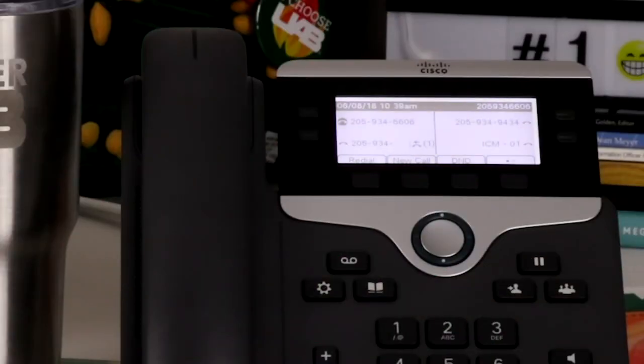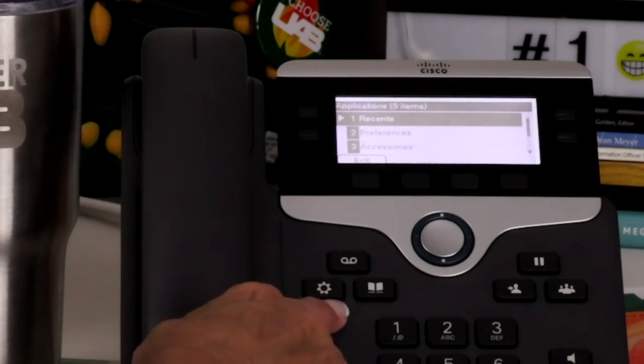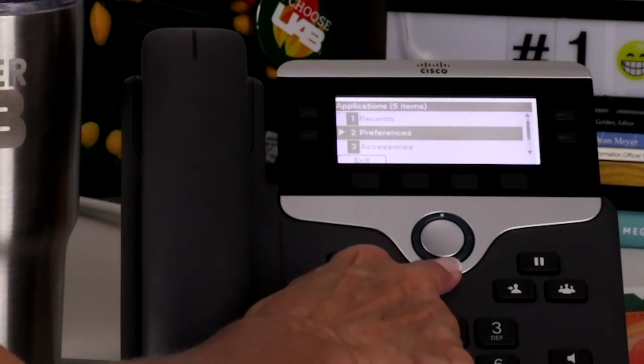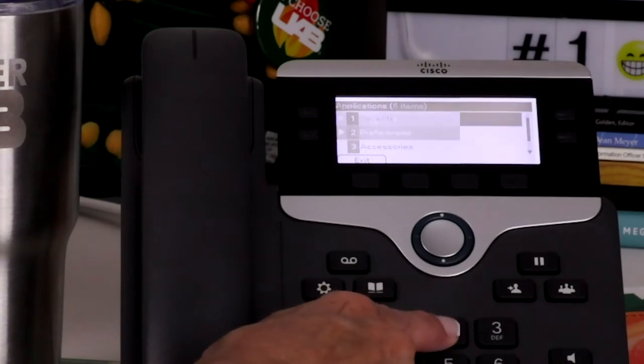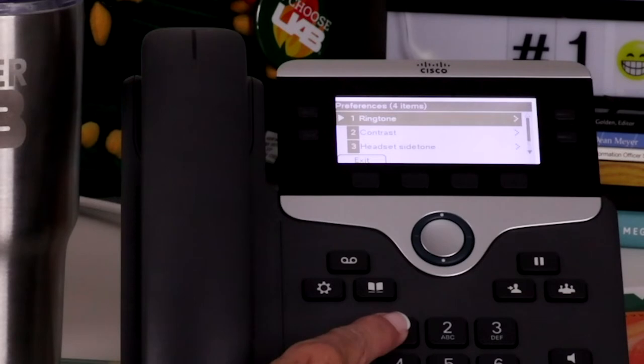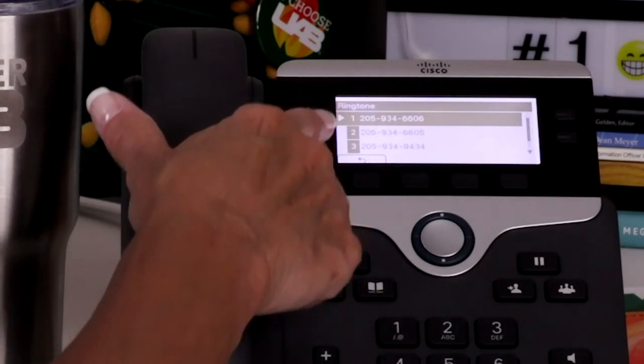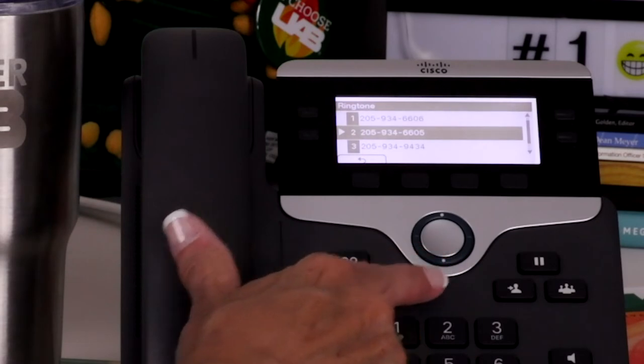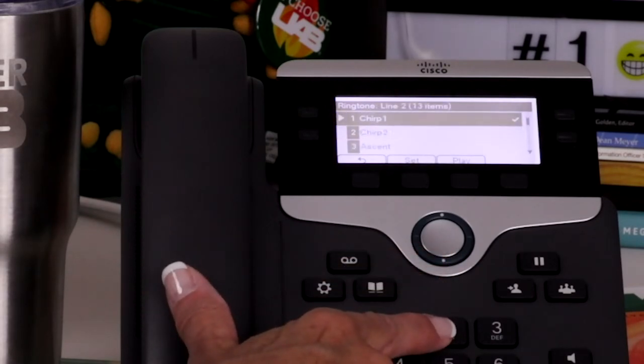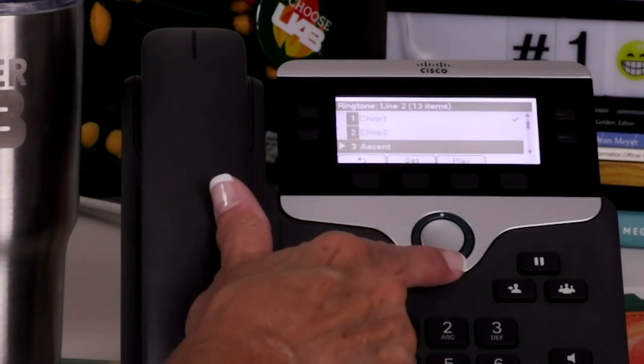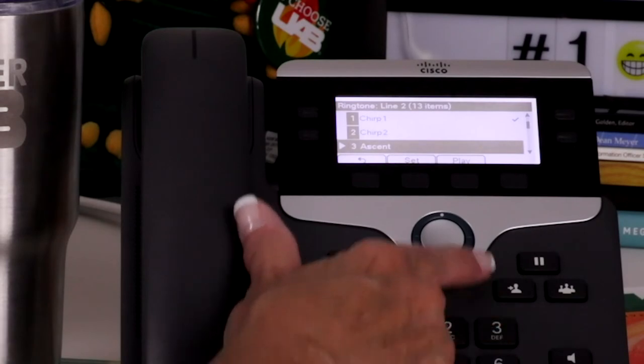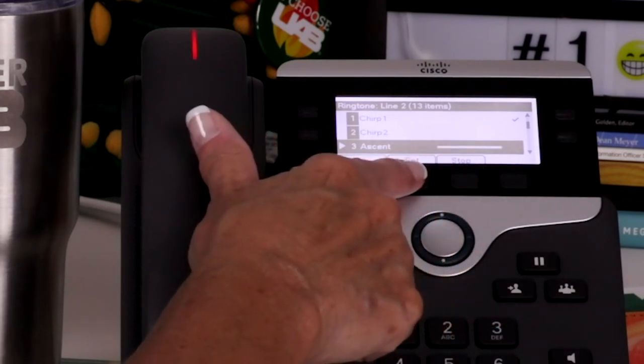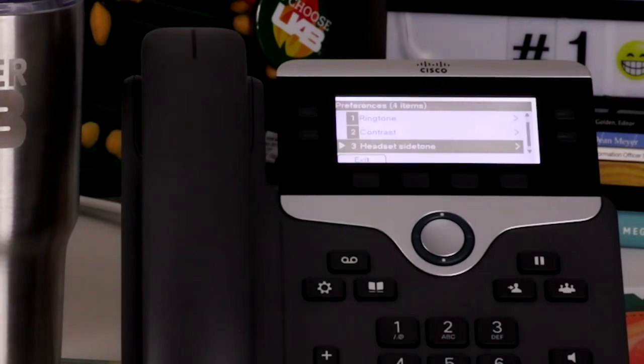You can customize your telephone by pressing the Applications button and choosing Preferences, either by using your navigation ring or by pressing 2. The first option provides the capability to change the ringtone by line. After selecting Ringtone, then select a line you wish to change. Scroll through the list of ringtones and press Play to hear a sample. Press Set to select, then Apply.